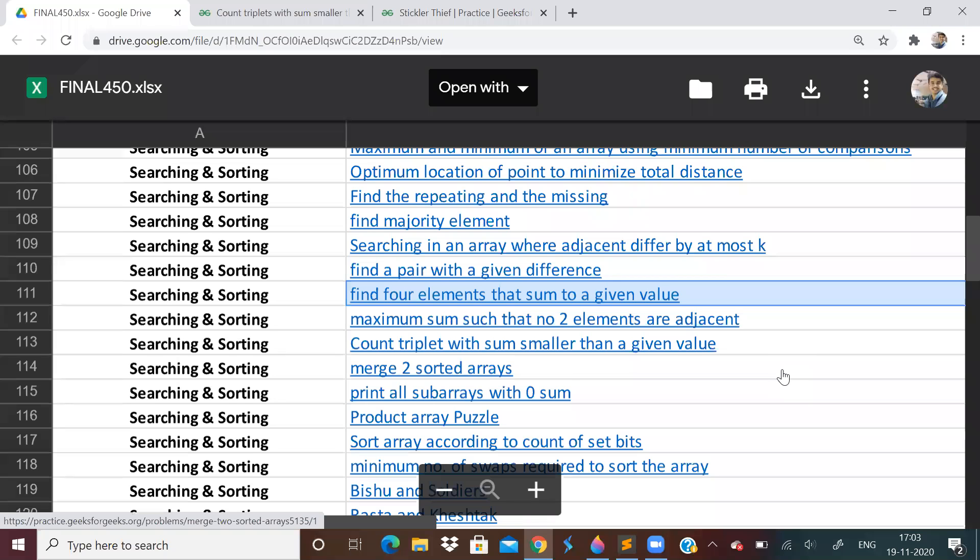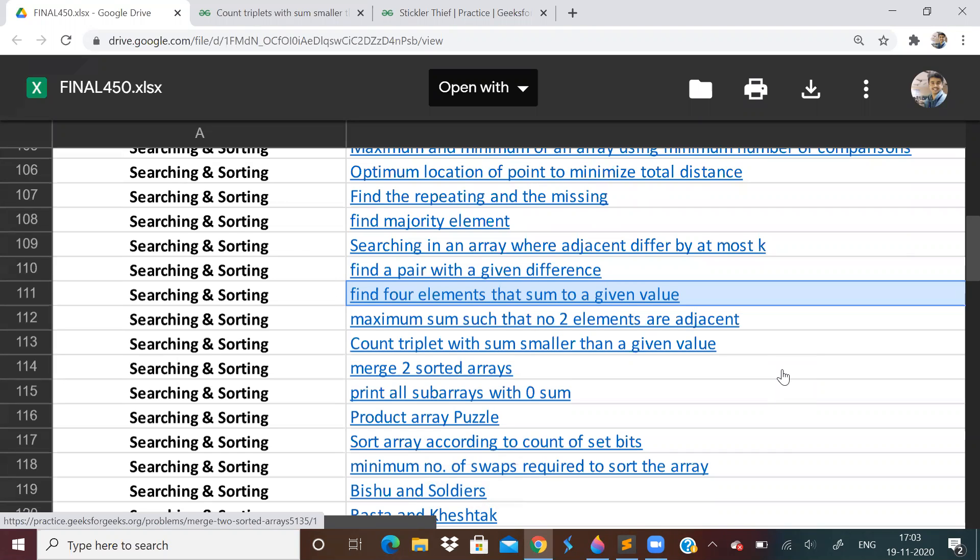Hi guys, welcome to the 30th video of the LoveBubber 450 questions series. We're doing searching and sorting, having finished arrays, matrix, and strings. If you haven't watched previous videos, I'll put all videos in the playlist with the link in the description.